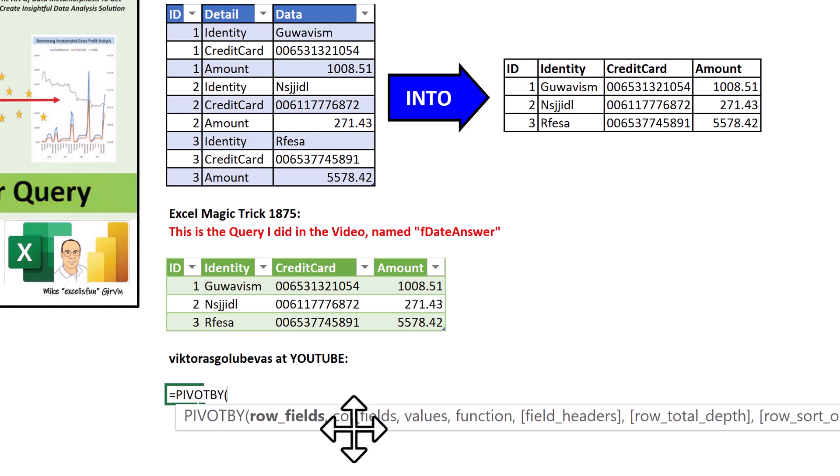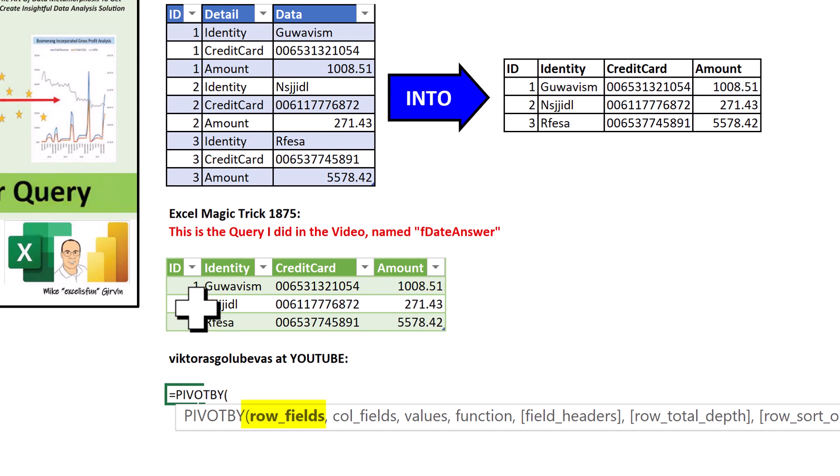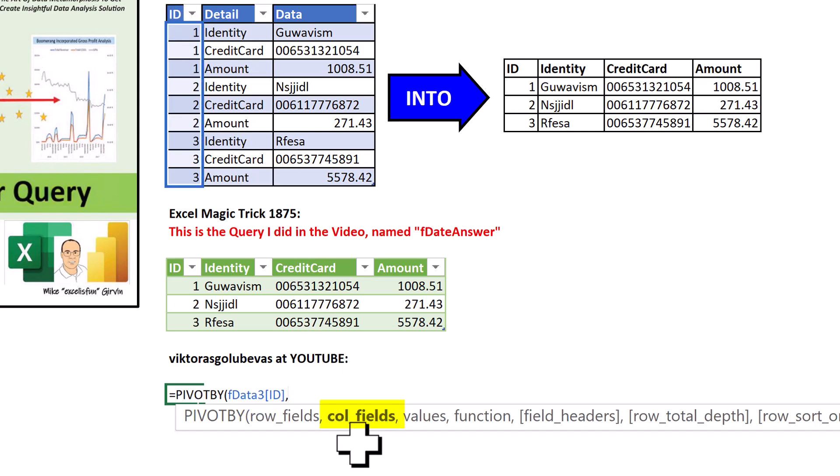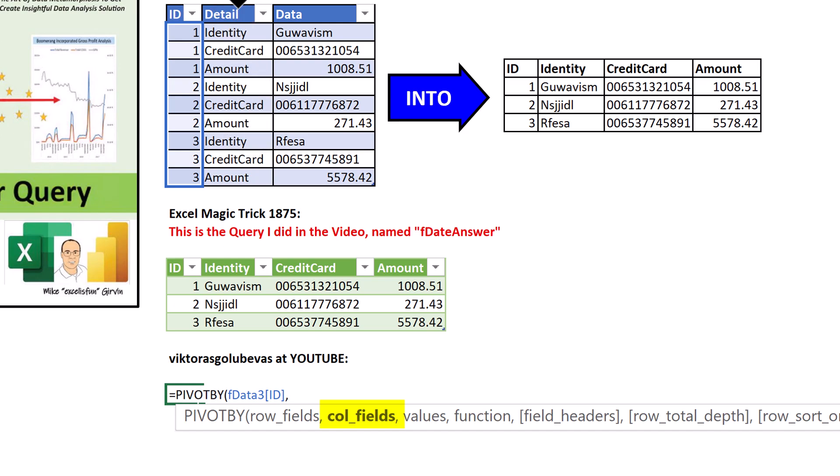We normally make pivot tables. Well, check this out. Here's the result, and those are row headers, so row fields. I'm simply going to highlight the entire column, comma, column fields. Well, look at this. One, two, three. A unique list from this column. Bam.